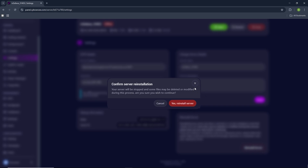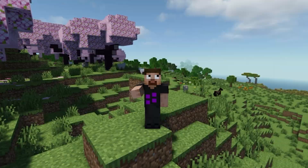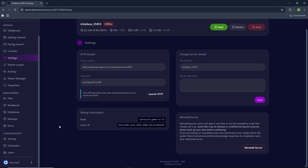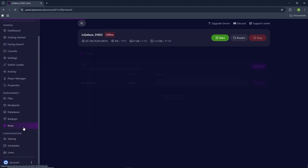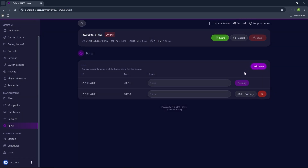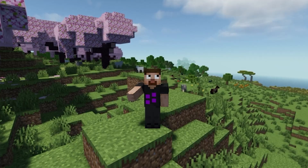Just wait for it to reinstall. Now the second step, which is very important: you need to go over to the ports tab right here, click on it, and now you just need to create a new port. So click on add port, and for now we're just going to leave it as it is.